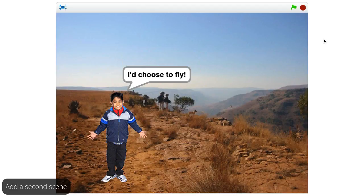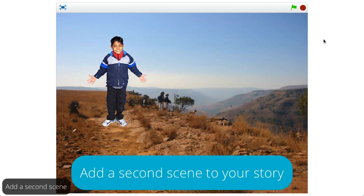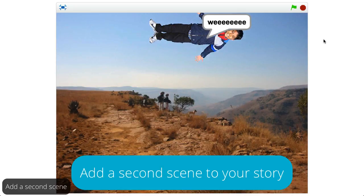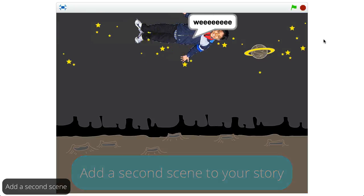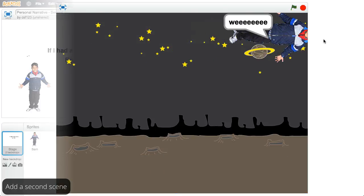The personal narrative that you've created may only have one scene. In this challenge add-on, you'll create another scene to add to your story.